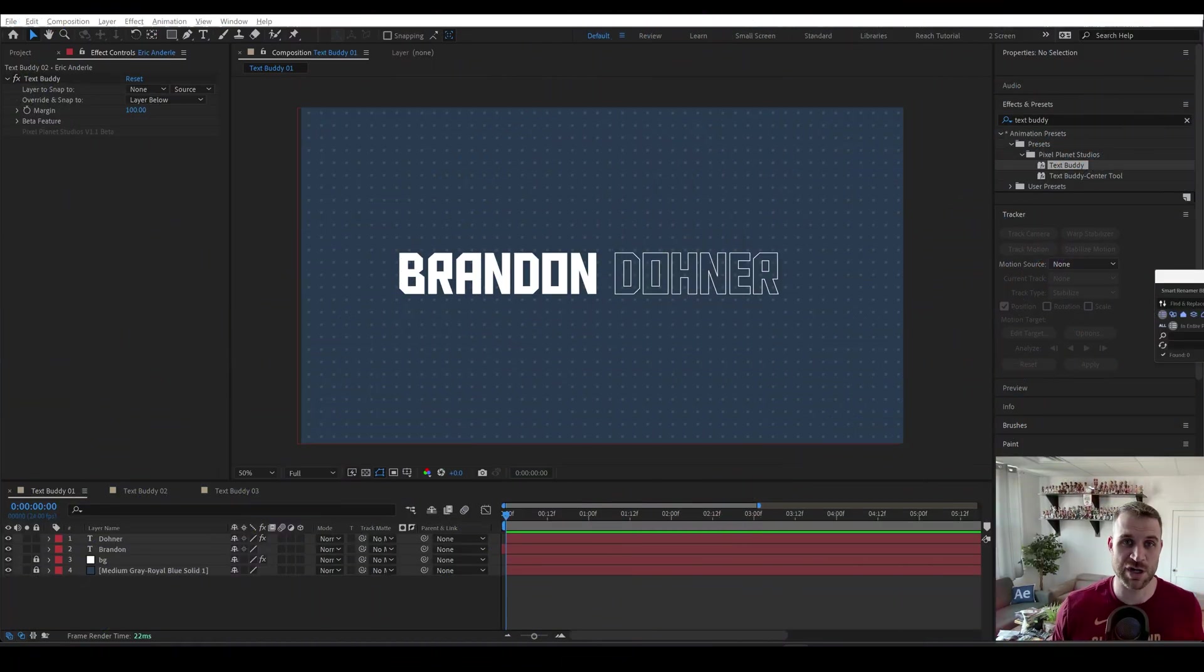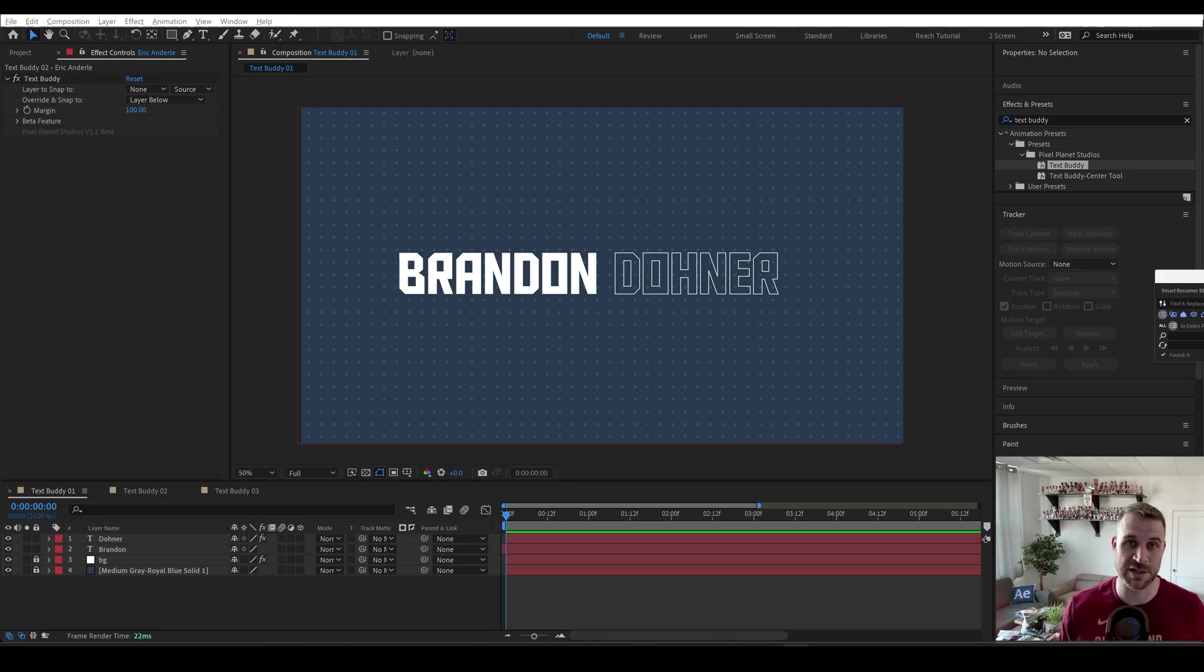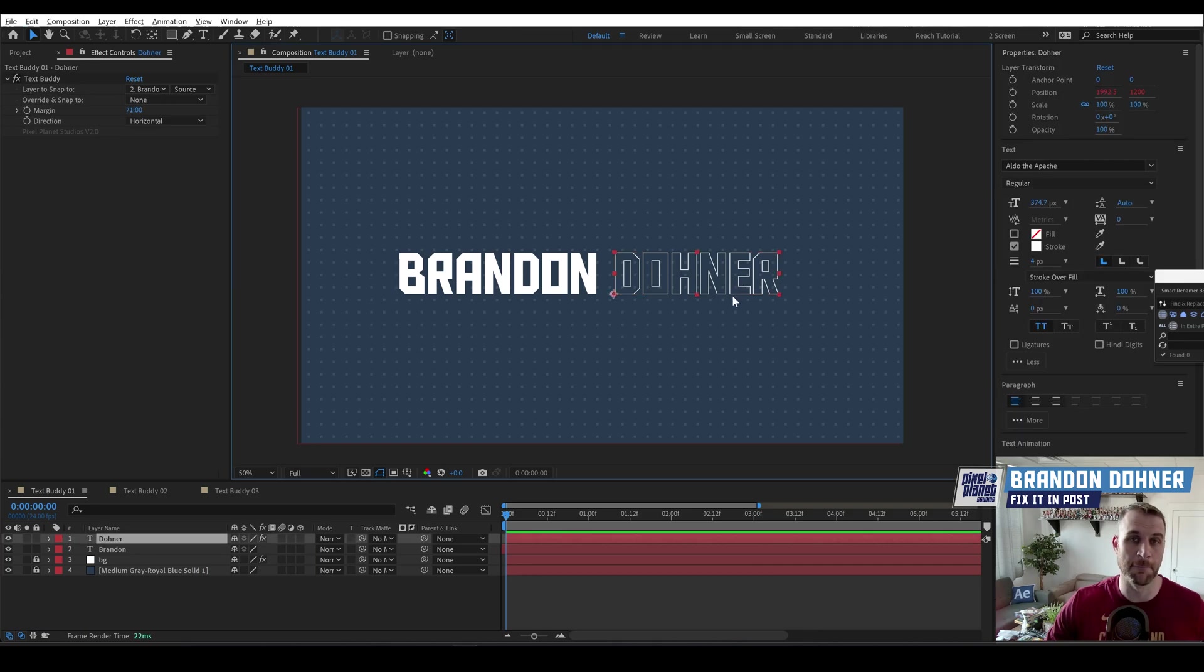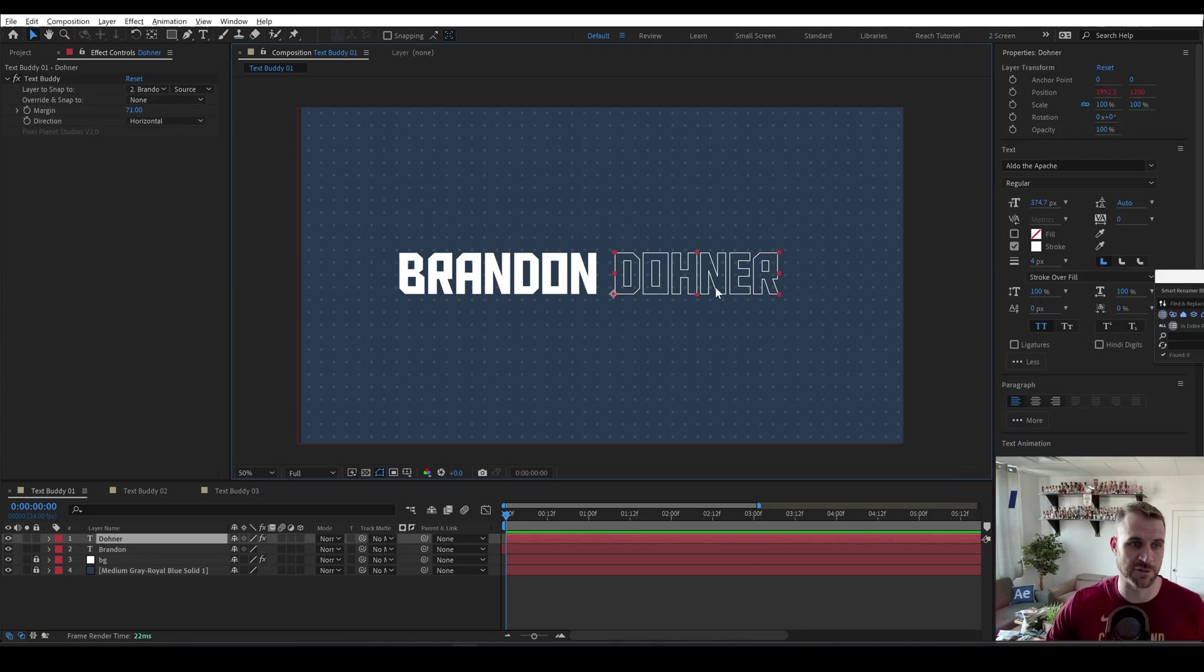Hey guys, I wanted to share an update to one of my free automation tools, Text Buddy. Currently, Text Buddy allows you to buddy up one piece of text with another. You can see that the last name here